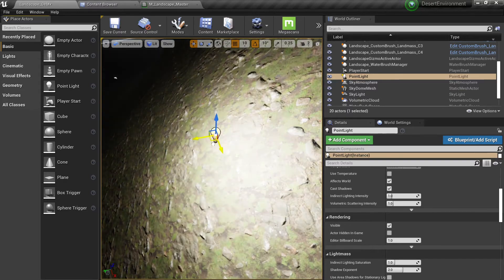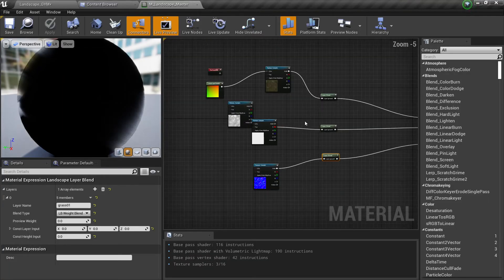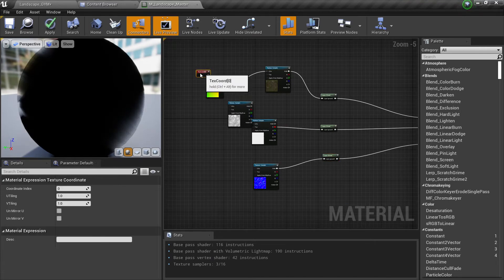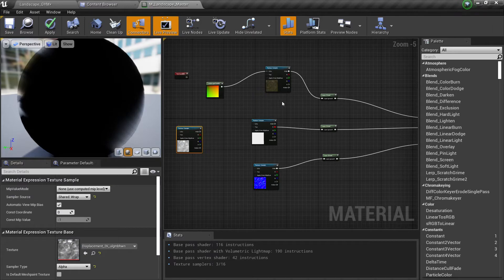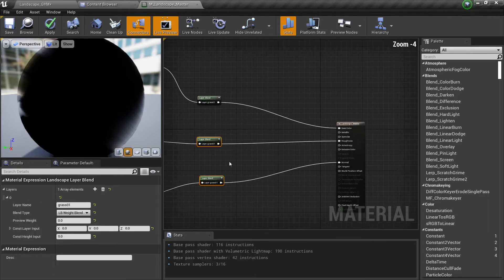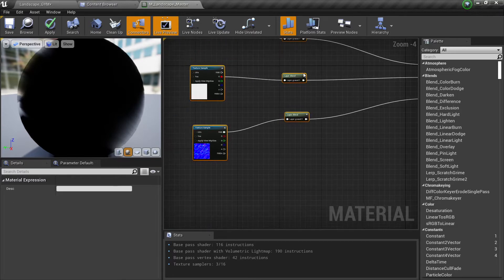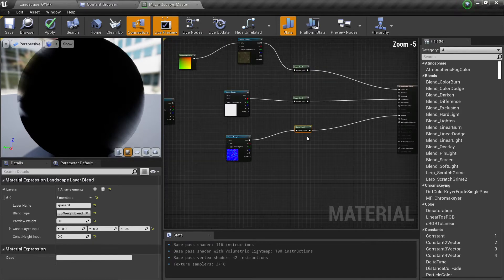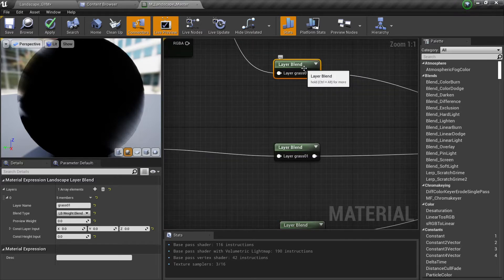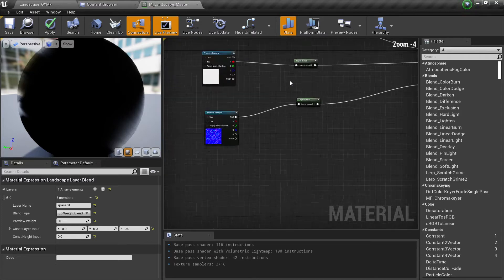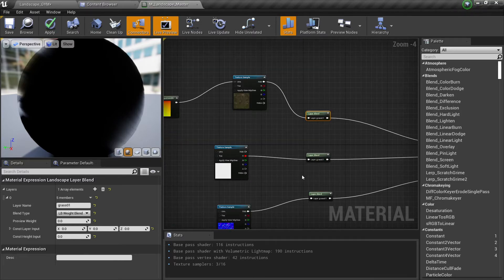However, this method is very time-consuming because right now we only have one material, and every time we need to connect these two. When we add another one we need to create a new one, and if we add another blend — say we now have two — we need to update all of this to use the new one. So what we're going to do is create a material inside a material.